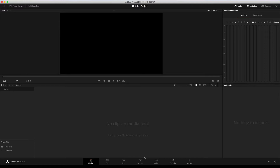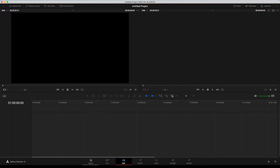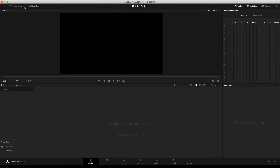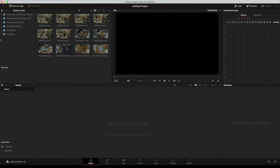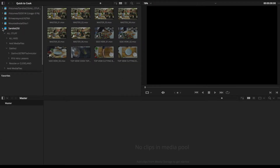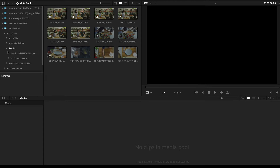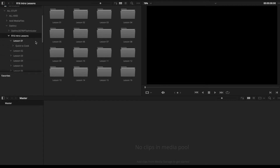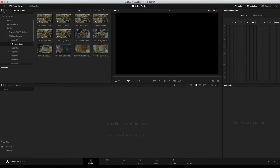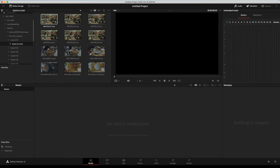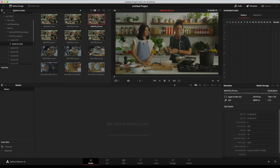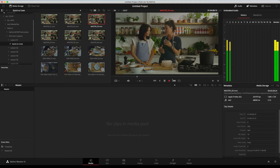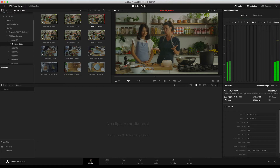To bring material into your work area, switch from Edit to Media. In the Media tab, find Media Storage — whatever you have preset will be listed there. In my case I have an external drive with a DaVinci folder containing lesson files. You can increase thumbnail size, hover to scrub through clips, and left-click to load a clip into the Source Monitor where you can play it in a larger view. To add clips to your Media Pool, you can use Command-A (or Control-A on Windows) and drag them in.